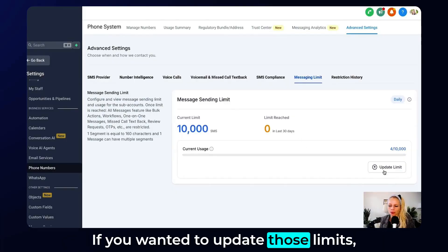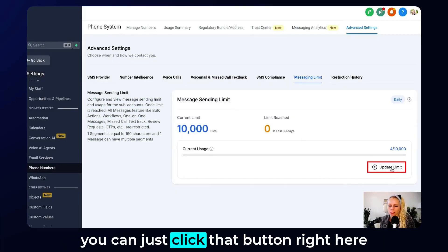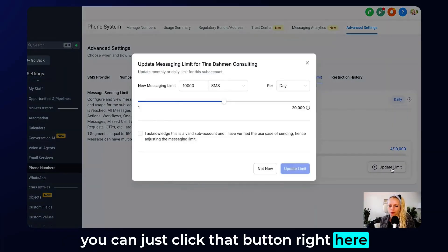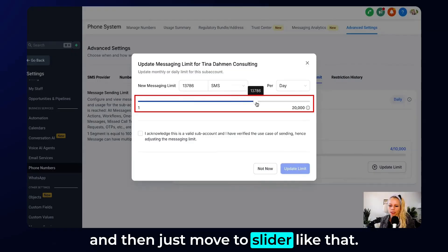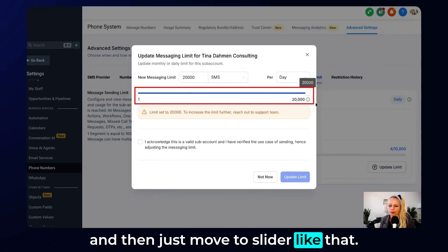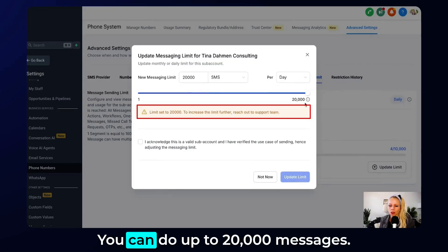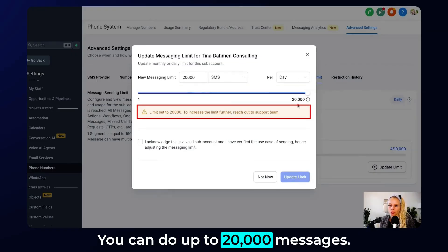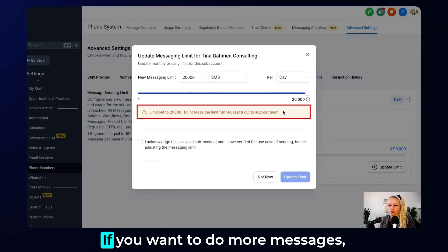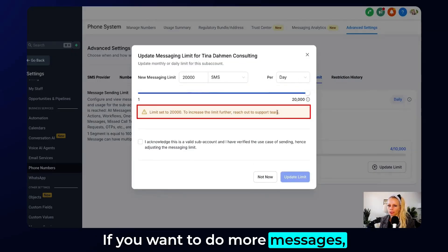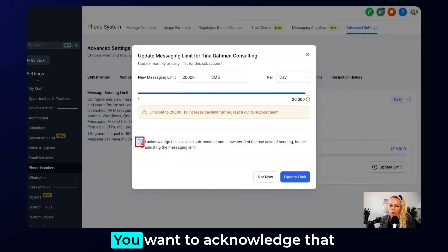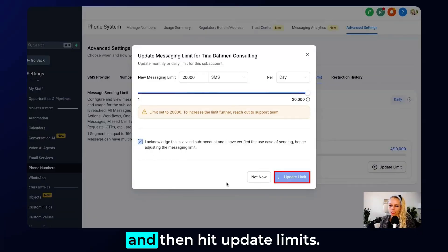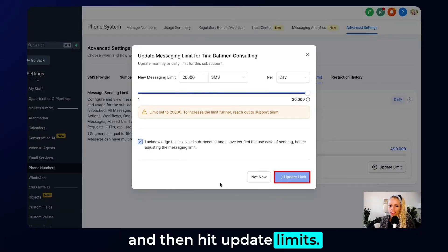If you want to update those limits, you can just click that button right here and then move the slider. You can do up to 20,000 messages. If you want to do more, please reach out to support. Acknowledge that and then hit Update Limits.